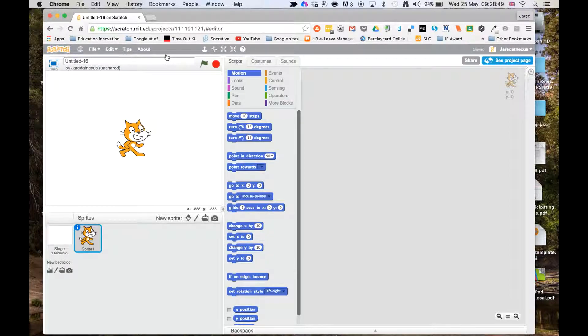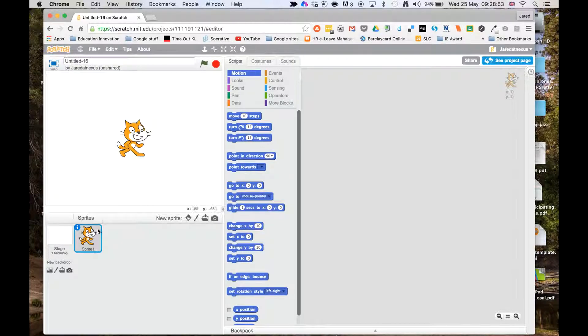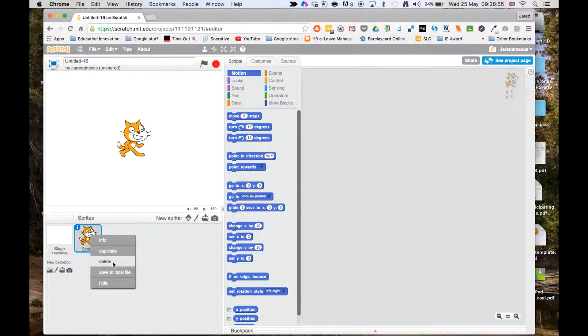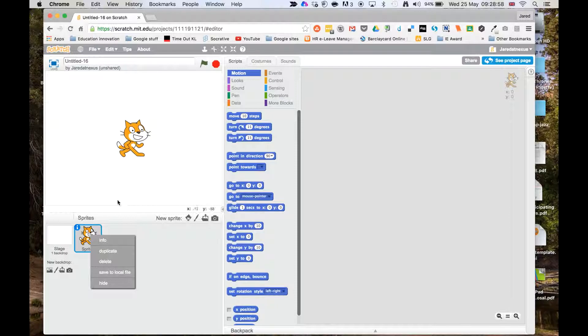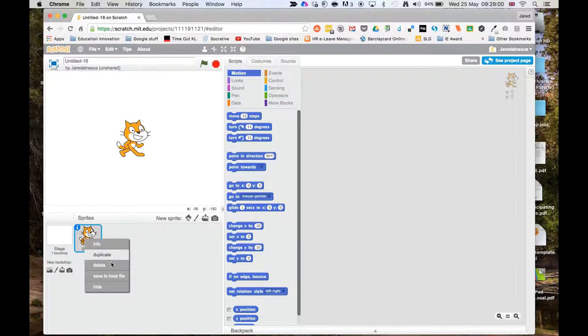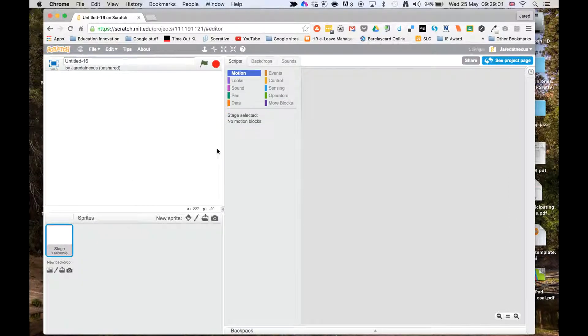Now that the editor is loaded, the first thing we have to do is get rid of the sprite that currently exists in here. There's a couple of ways we can do that. We can right-click and delete, or we can just use the scissors and click on him here. So I'm just going to right-click, or secondary click, and delete the cat.